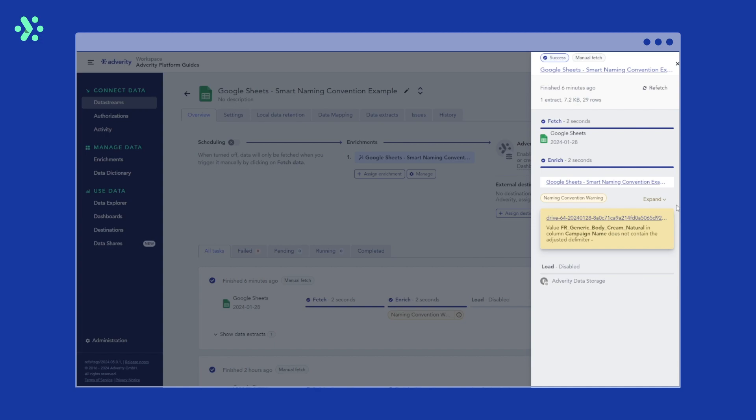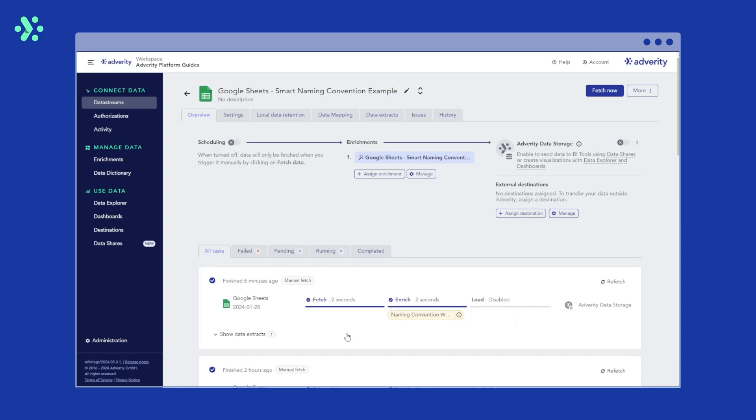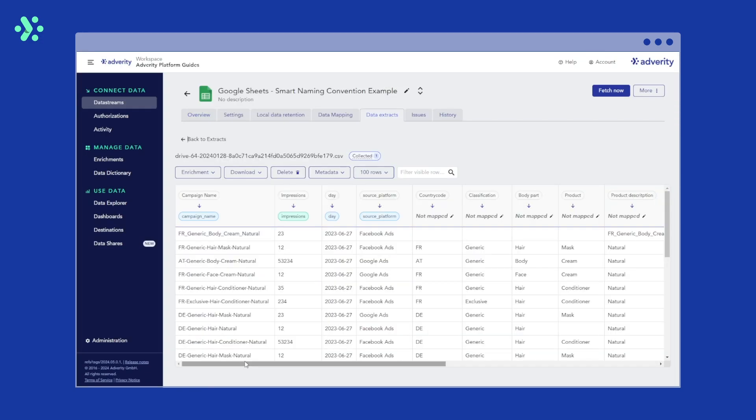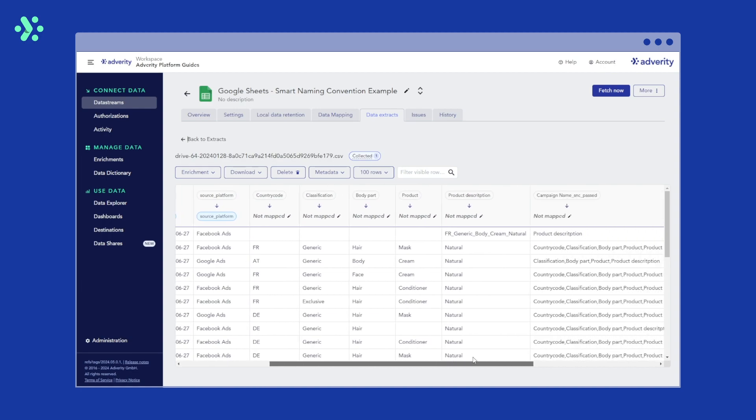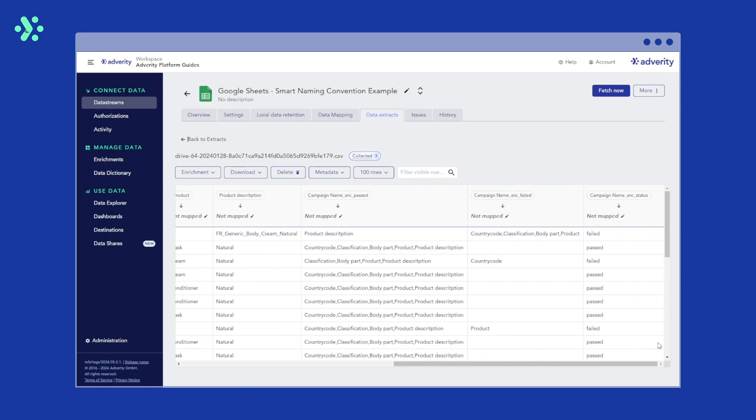Let's check our data extract for anomalies. We can see that Adverity has added one column for every part of our naming convention and named them accordingly. Also, it added three more columns to our dataset. The column SNC passed shows where our naming convention complies with our standards. The column SNC failed shows the items in the row that do not follow the naming conventions. The column SNC status shows whether a row is compliant with our data standards or not. This information helps us to spot errors fast and is useful for compliance statistics.